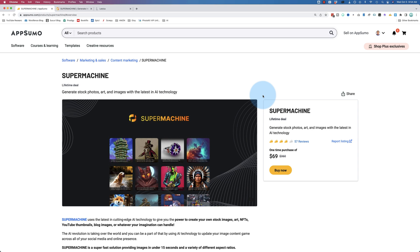Today we're checking out Super Machine. It's a lifetime deal on AppSumo and it's an image generator. It uses stable diffusion, which is currently all the rage for image generators, and it's likely one of many upcoming deals on AppSumo that generate images.